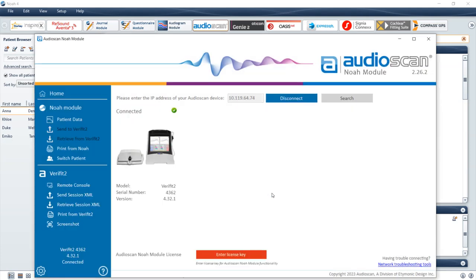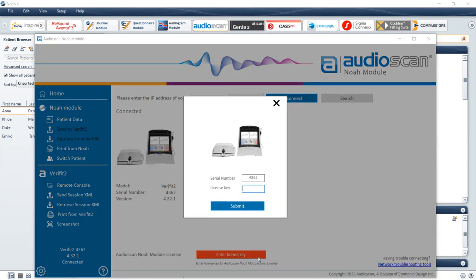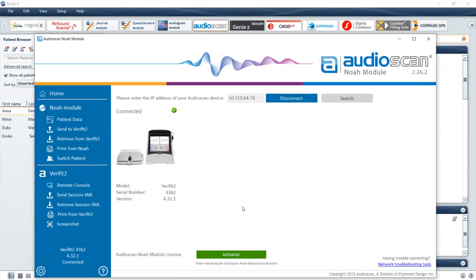Upon successful connection, a picture of your AudioScan product accompanied by its serial number will display. If it is the first time connecting your system to the AudioScan NOAA module, select the red License button and enter your 9-digit license key. Upon successful completion, the License button will turn green and show as activated.